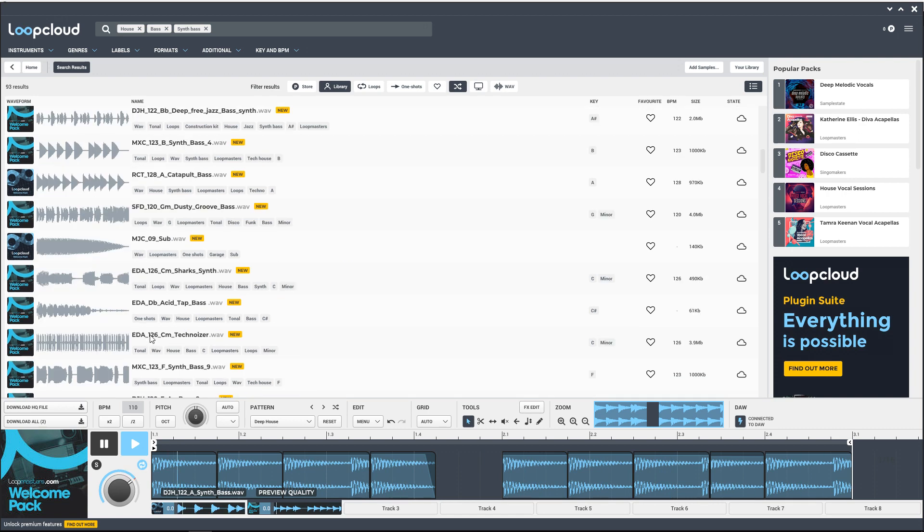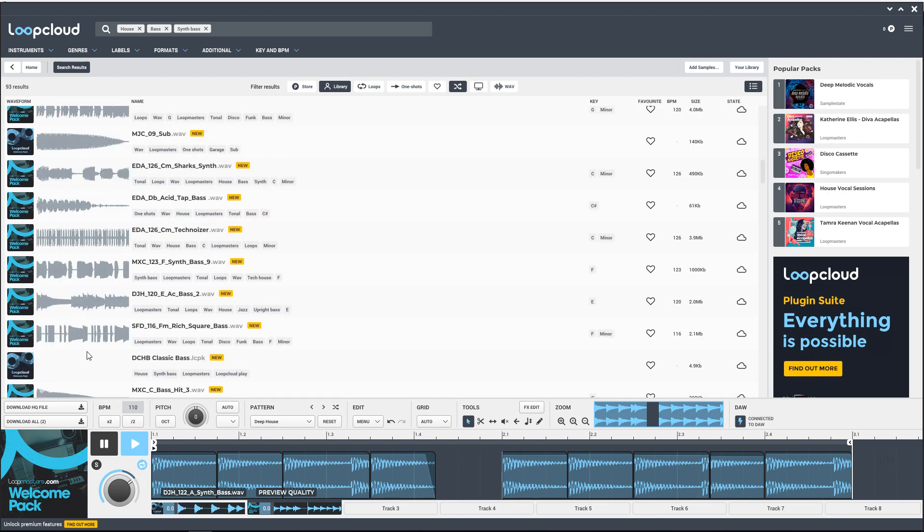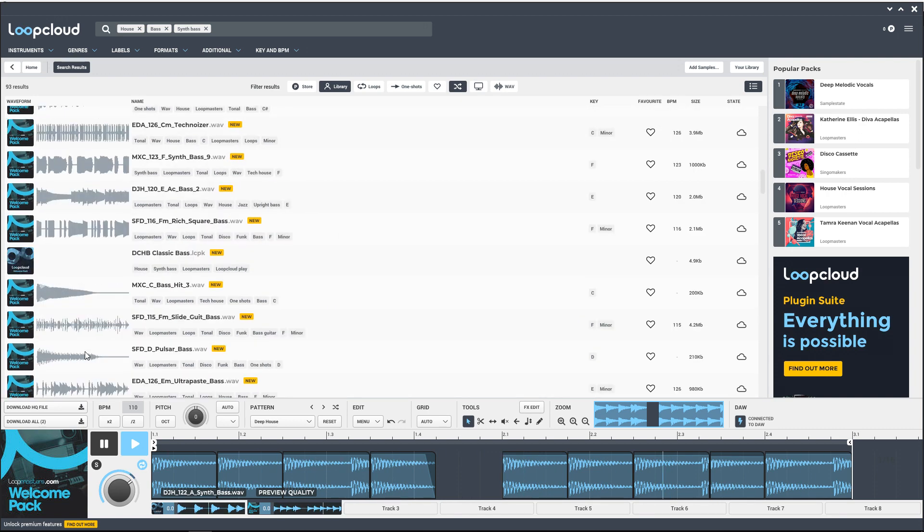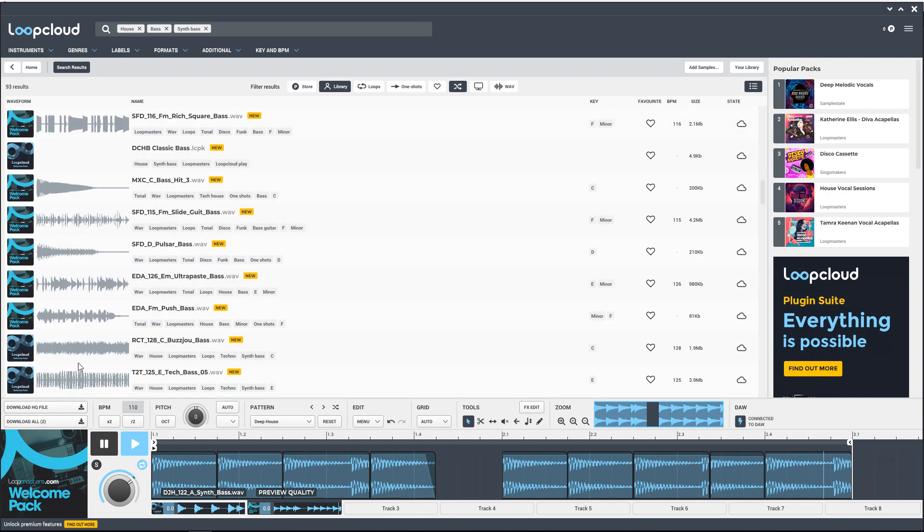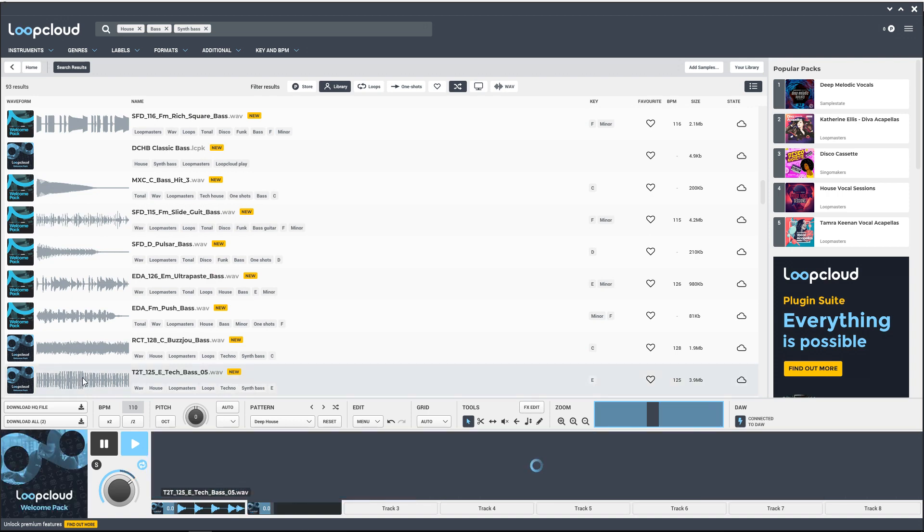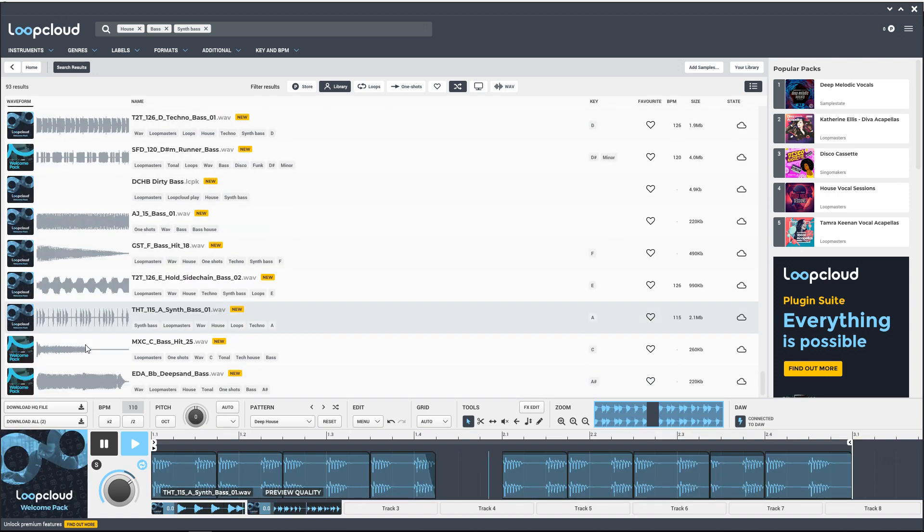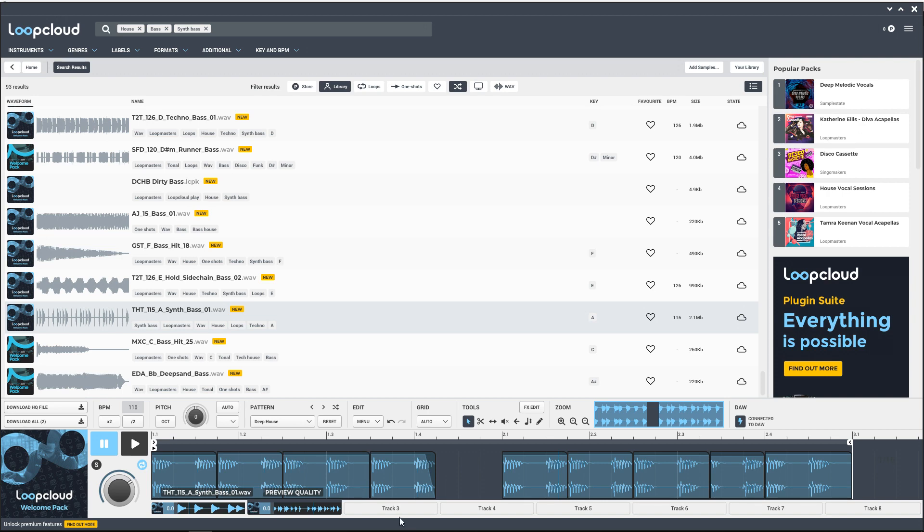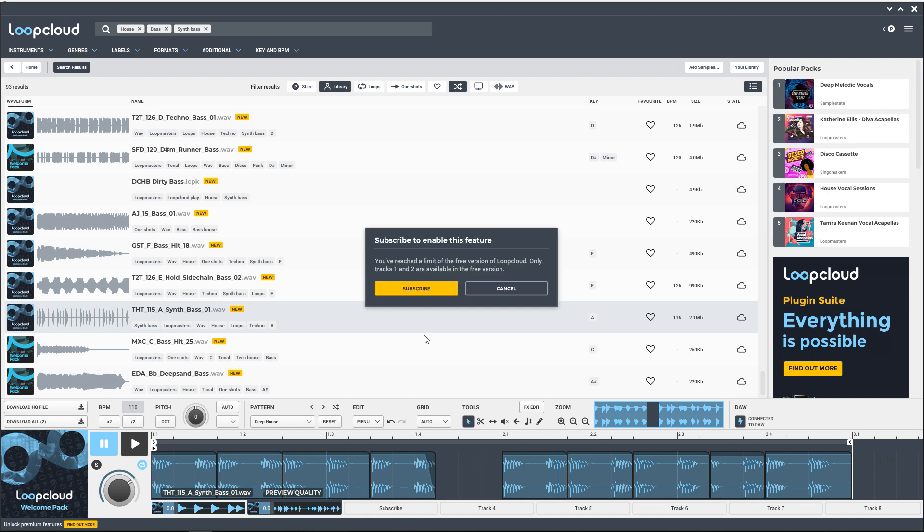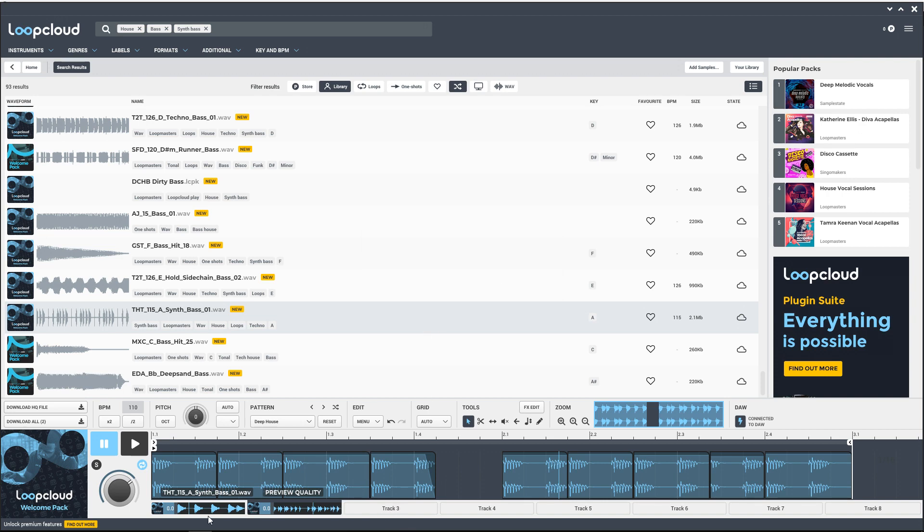This one might be all right. Let's go to pattern, basses, and we'll choose one of these house ones. All right, I don't like this one after all, let's choose a different one. Okay, I like this one right here. Now with the free version, we can't load up a third track in here—see, it wants us to subscribe. So we can only have two, which is fine. We can now bring these into our DAW.